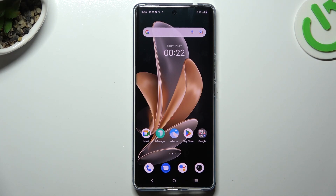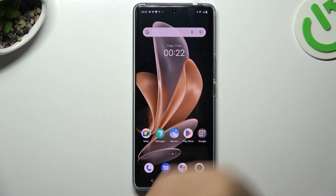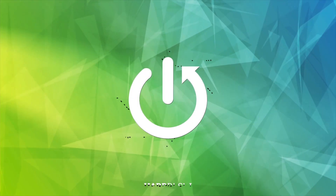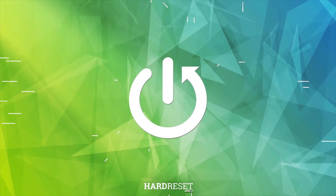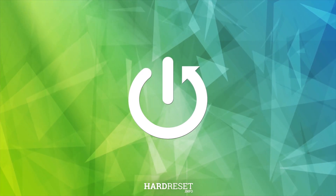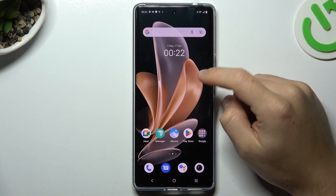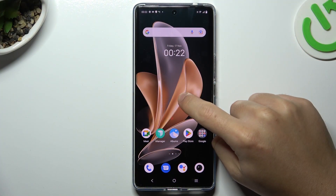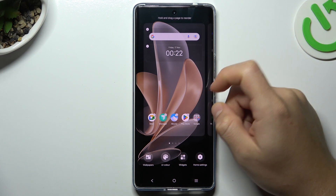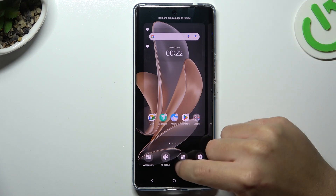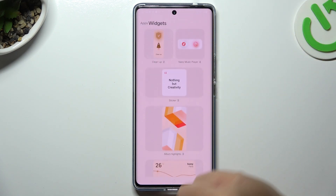Today I'm going to show you how you can rearrange your home screen in the Vivo T2 Pro. If you want to open the home screen settings, hold the finger on the display and you can start from the widgets.